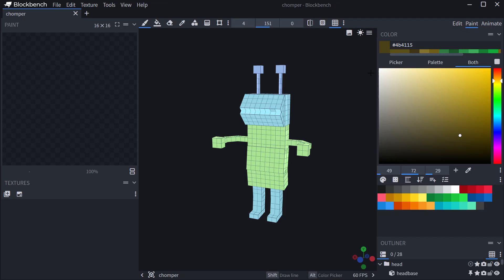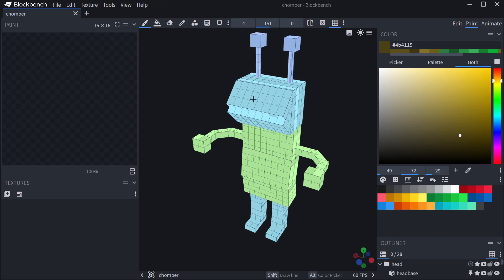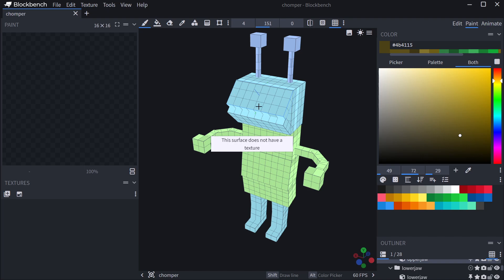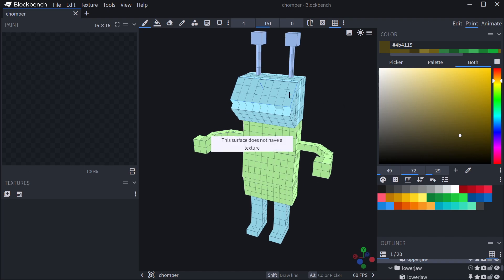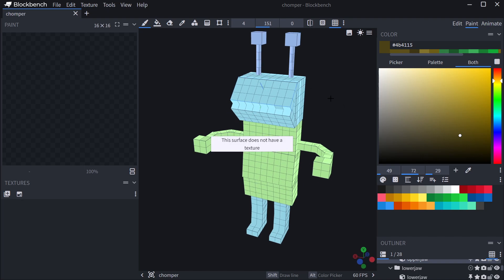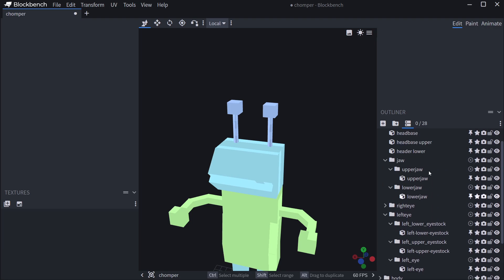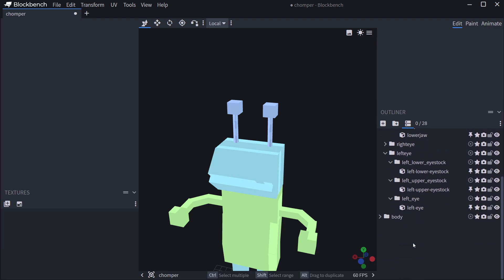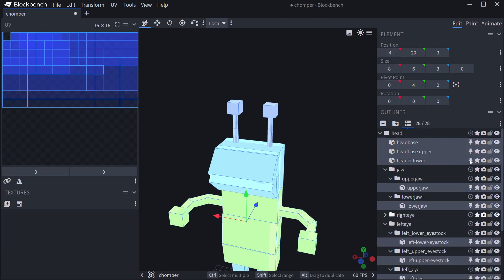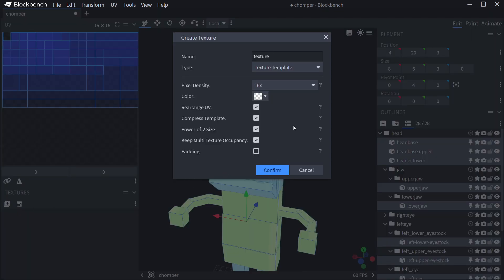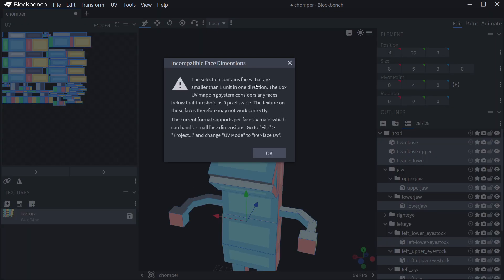Let's switch to the paint tool. The first thing you discover when you try to paint is it's going to say 'this surface does not have a texture.' So what we have to do is go to the outliner, press Ctrl+A to select everything, then go to Create Texture and create a 16 by 16 texture.